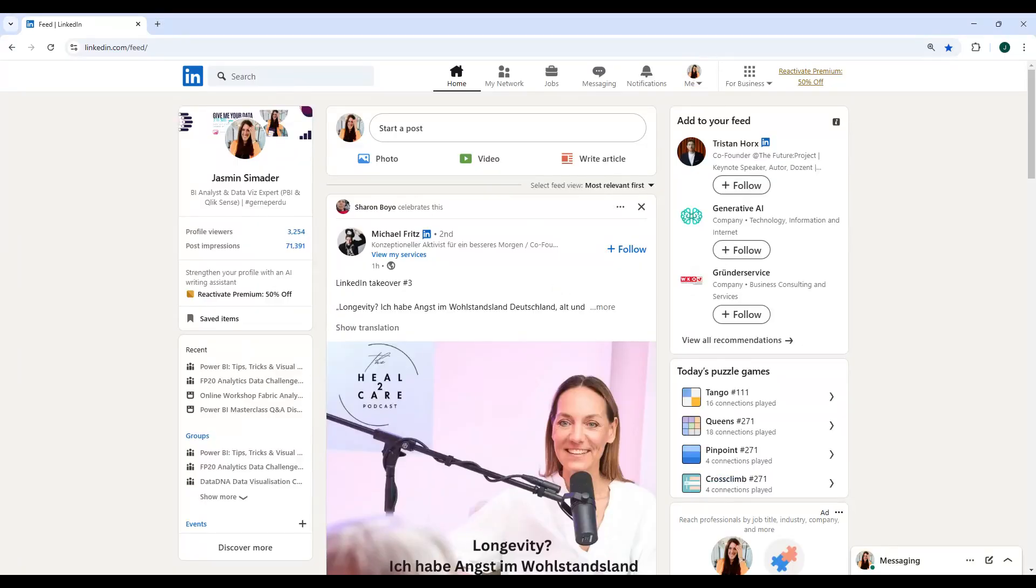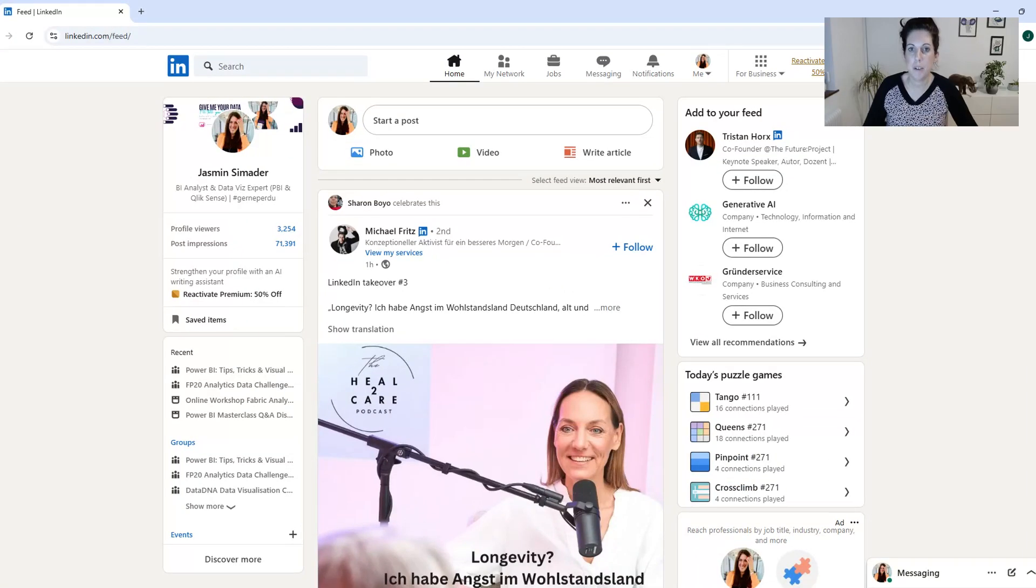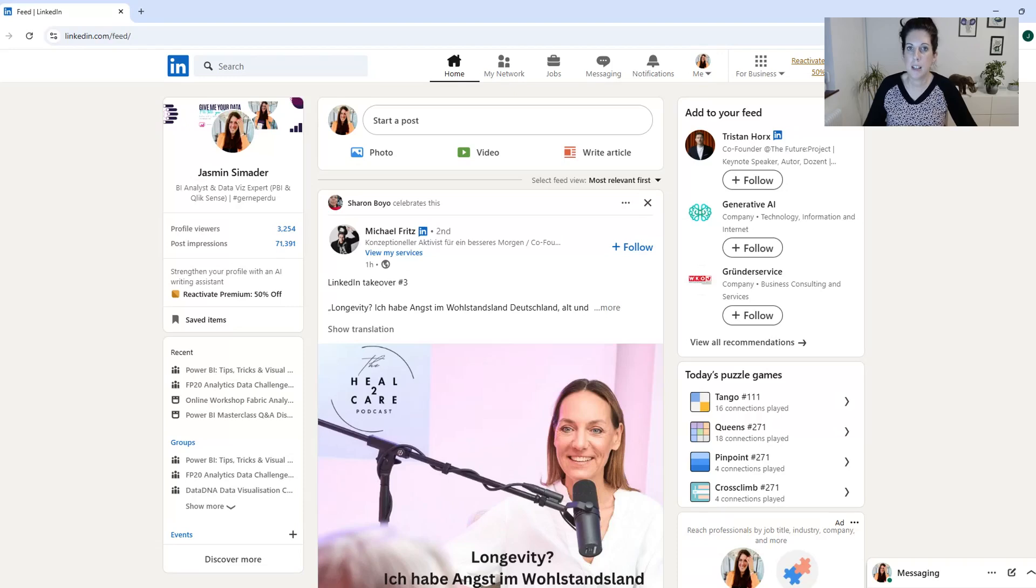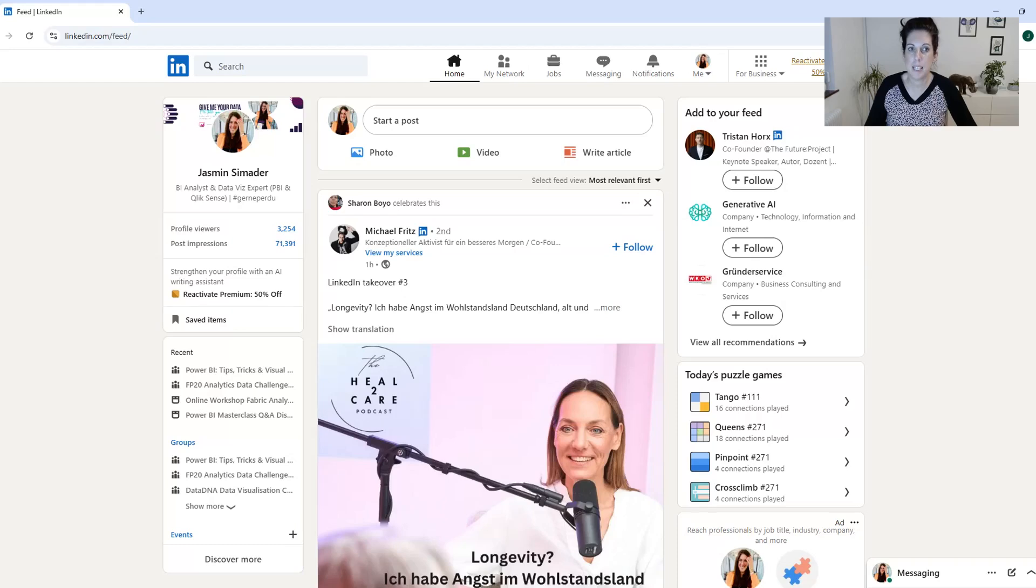Here you can see my LinkedIn and before you can download your data it is important that you set the LinkedIn language to English because otherwise you will get in trouble with the regional settings in the template later.